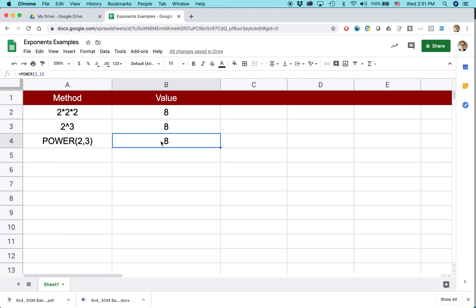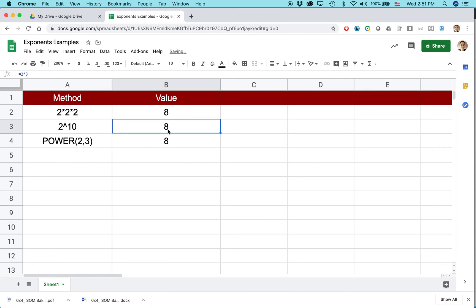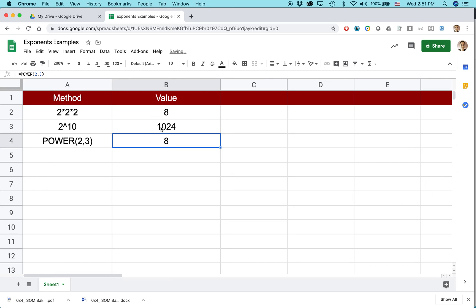Now if I want to, I could change things up. Like I said, what if instead of 2 to the third power, I want to do 2 to the 10th power? Well, all you need to do is just alter your formula. So I'm going to do 2 carat 10, 1024.